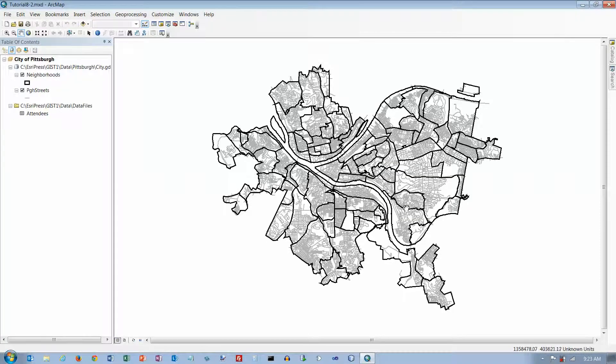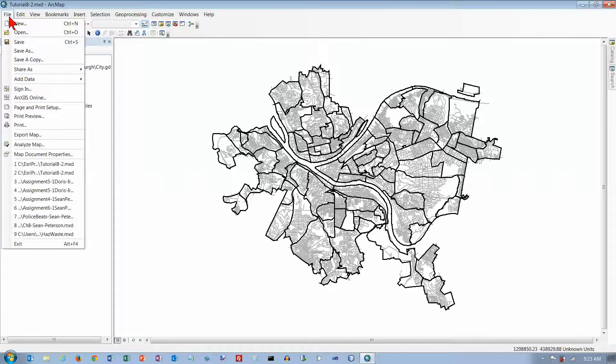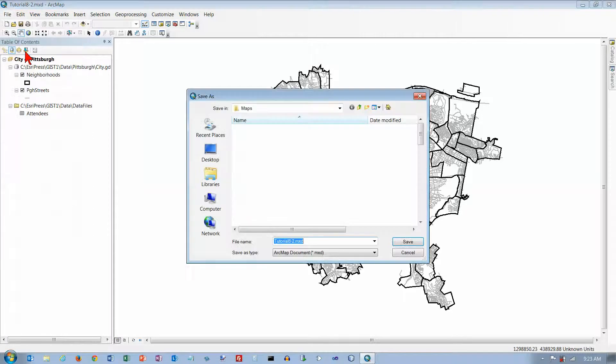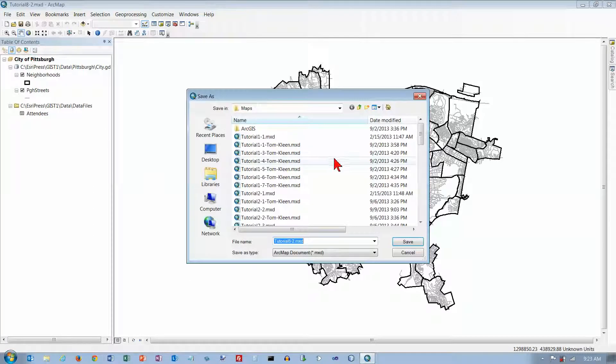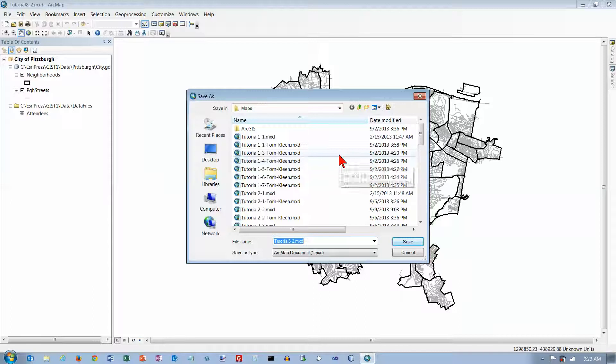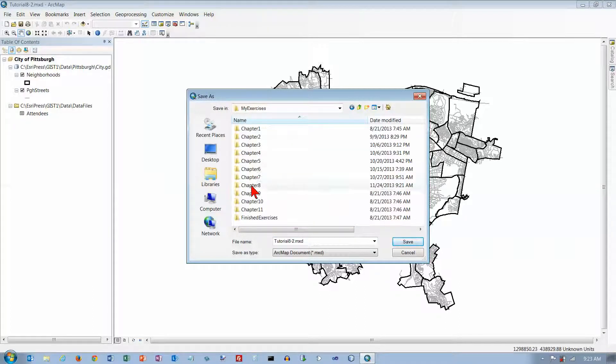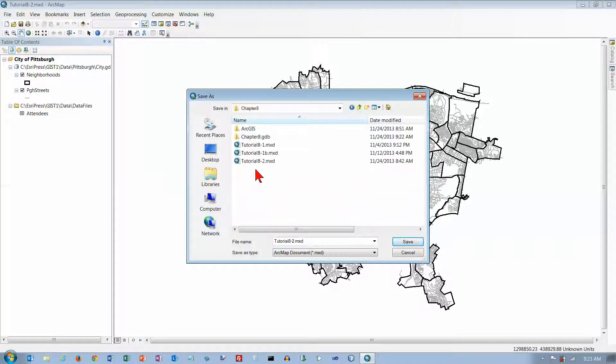Here's our map of Pittsburgh. Now we're going to preserve the original here, and we're going to save this as My Exercises, Chapter 8, Tutorial 8-2. I've played with this before,